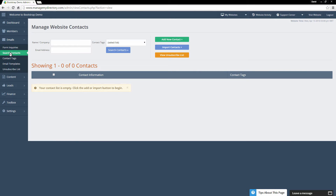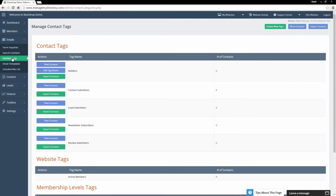Under Search Contacts, this is essentially where you manage all of the contacts you've saved for your emailing purposes. Right now we don't have any contacts in here, but you can easily import contacts by clicking the blue button or add new contacts by clicking the green button.